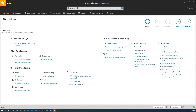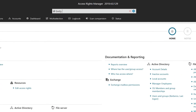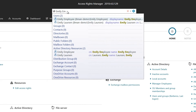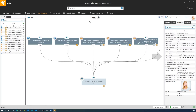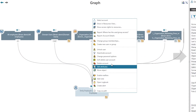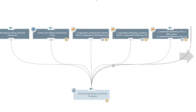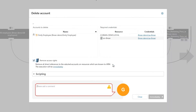In our scenario, Emily has left the company. So we will go ahead and look for Emily Employee. There she is. This is a quick visual of all the places Emily actually has permission. So we can actually right-click and delete her account, and also make sure that Remove Access Rights is also checked.